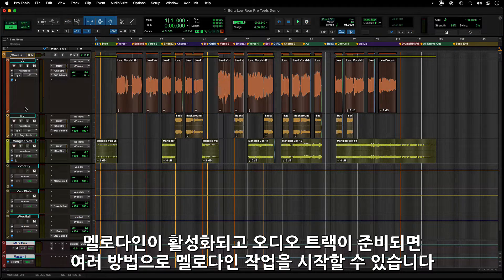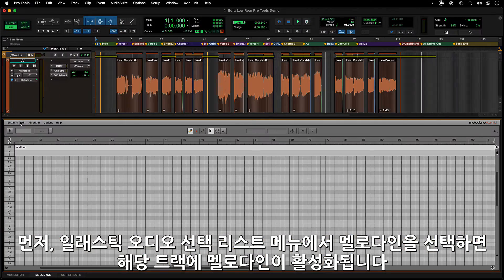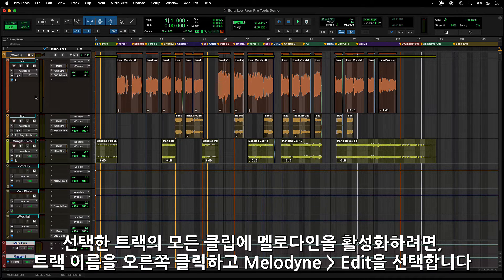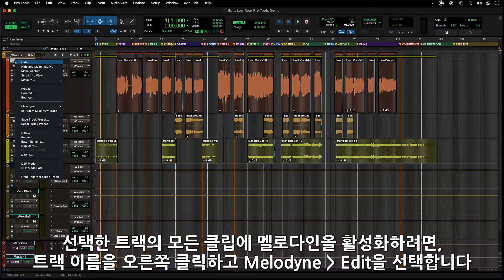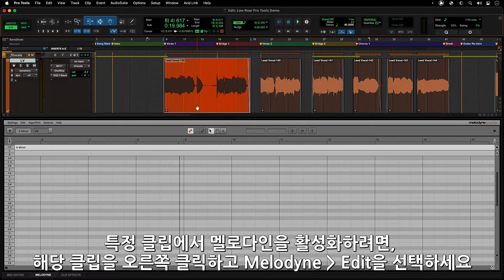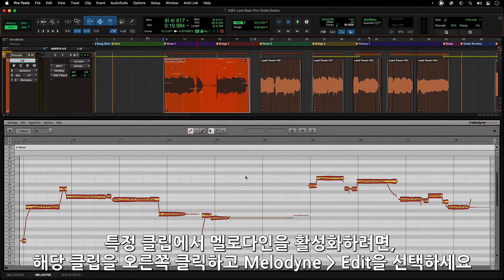Once Melodyne is activated and you have an audio track to process, there are several ways to work with Melodyne within Pro Tools. You can enable Melodyne from the Elastic Audio Pick List menu for that track, and it will analyze and populate the Melodyne tabbed editor window with that track's audio data. Melodyne can also be enabled for an entire track by right-clicking on the track name and selecting Melodyne Edit. And Melodyne can also be enabled on a clip-by-clip basis by right-clicking on the clip and selecting Melodyne Edit.